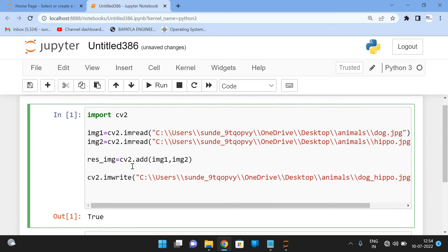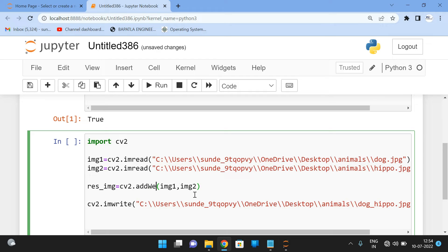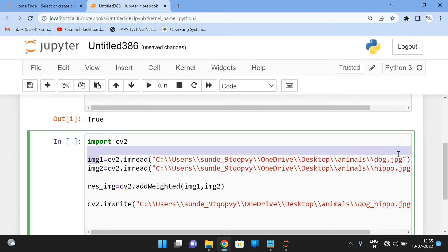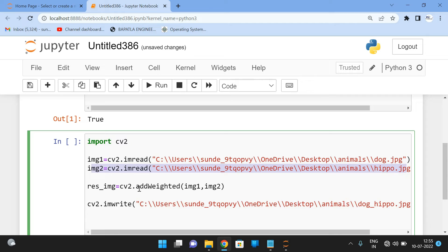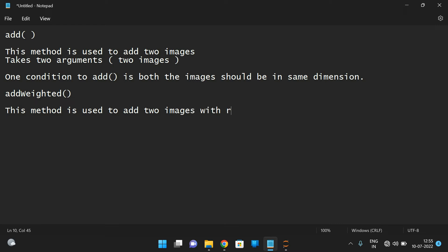We can also add two images with a weighted transparency level — that is the addWeighted() method. We still load image1 and image2 the same way, but now we use cv2.addWeighted(). This method is used to add two images with a required transparency level, and it takes five arguments.